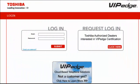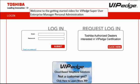Thank you for choosing Toshiba. Welcome to the Getting Started video for the VIP EDGE Super User Enterprise Manager Personal Administration.